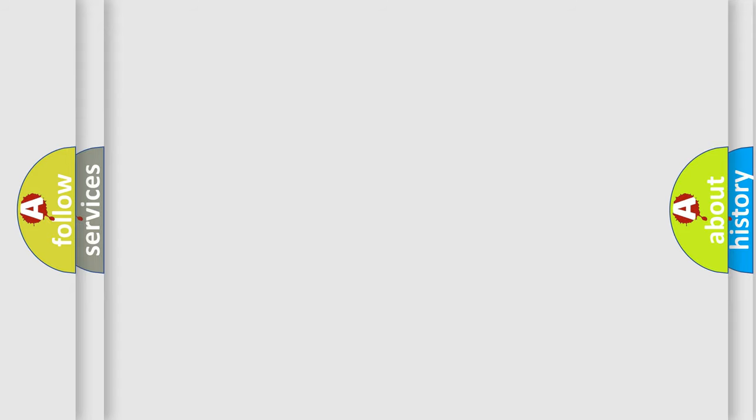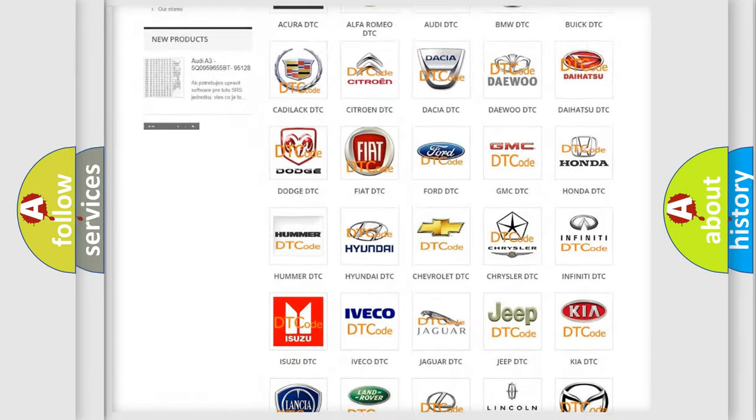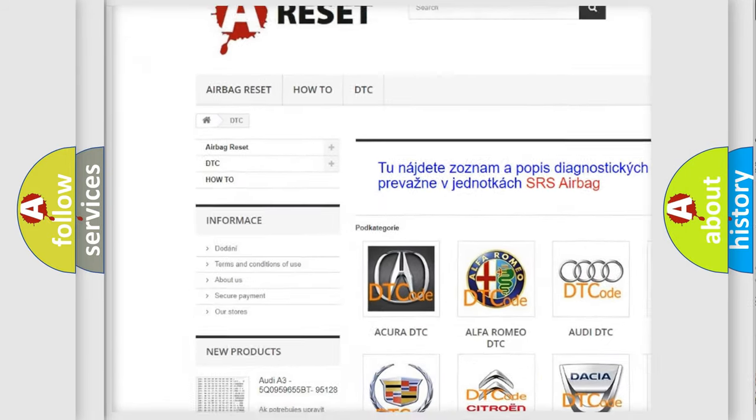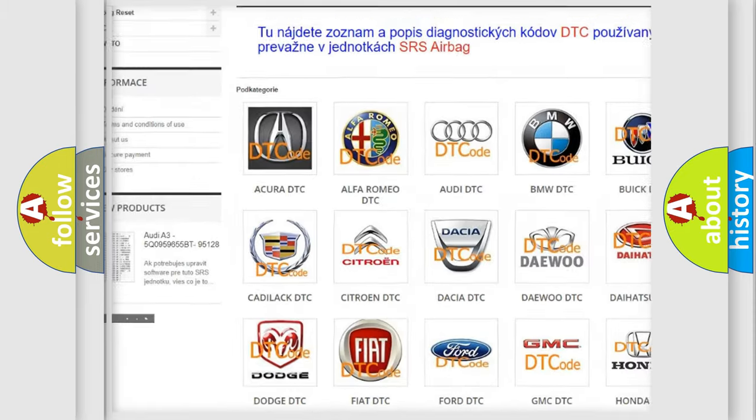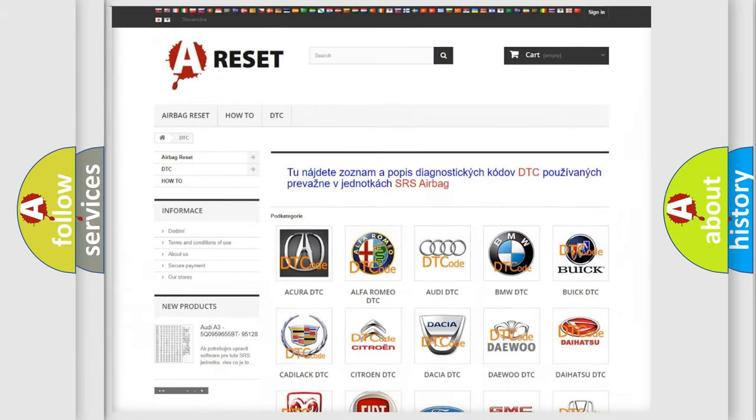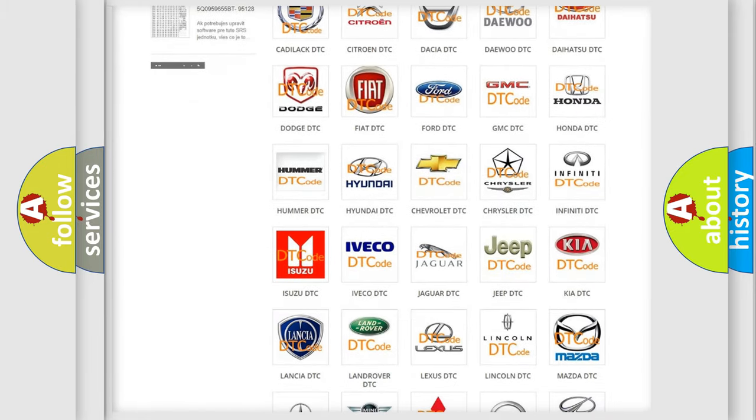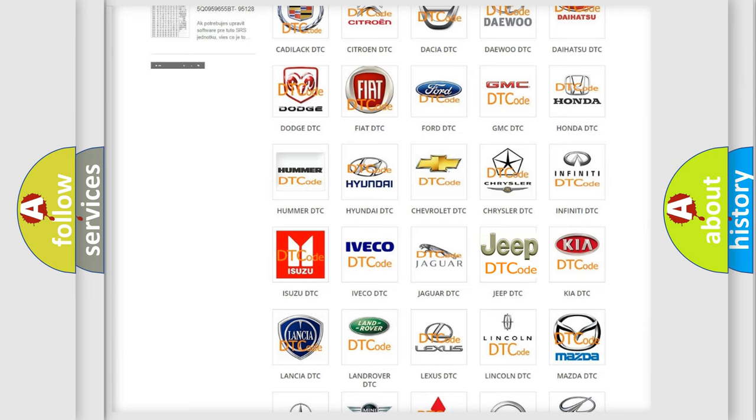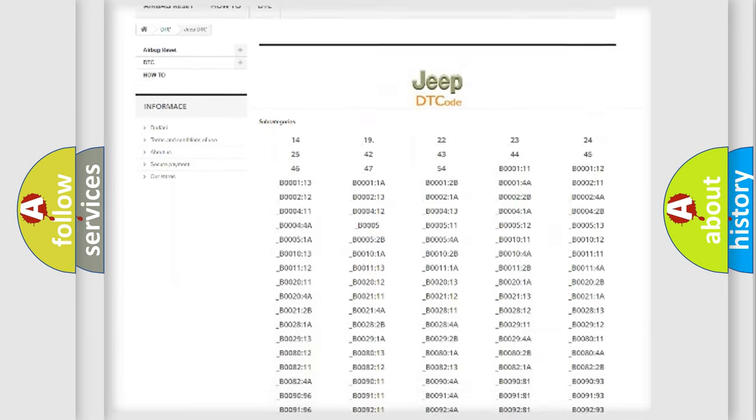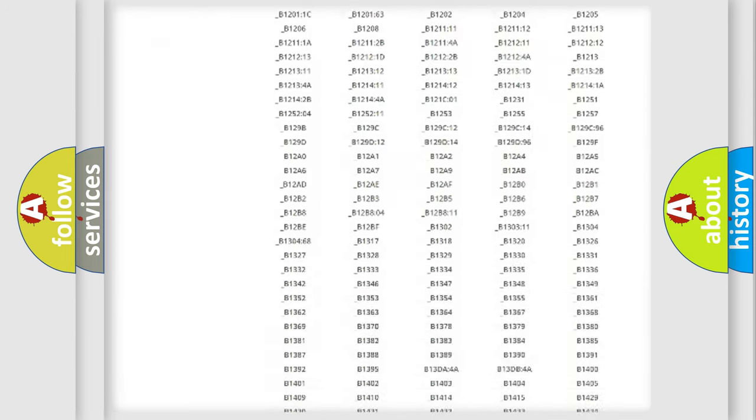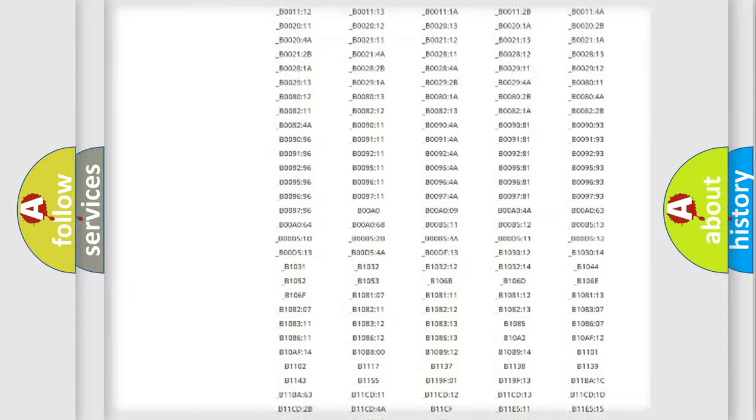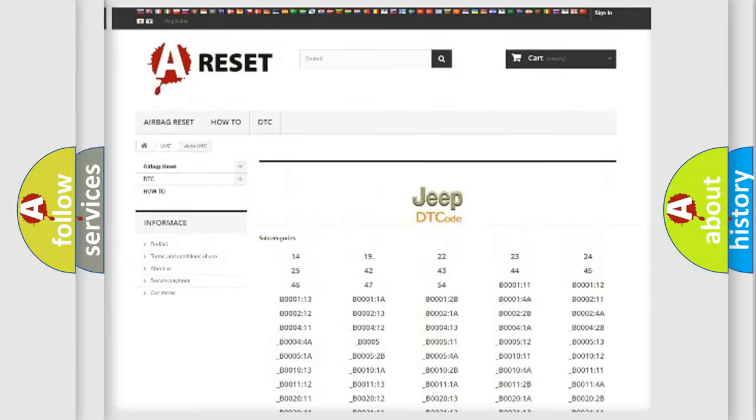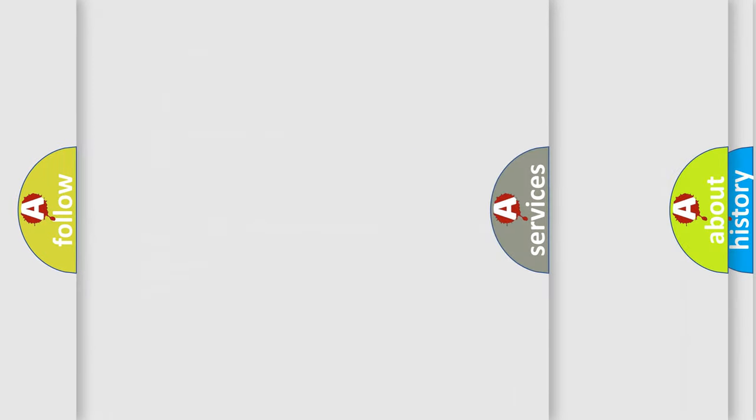Our website airbagreset.sk produces useful videos for you. You do not have to go through the OBD2 protocol anymore to know how to troubleshoot any car breakdown. You will find all the diagnostic codes that can be diagnosed in Jeep vehicles, and also many other useful things.